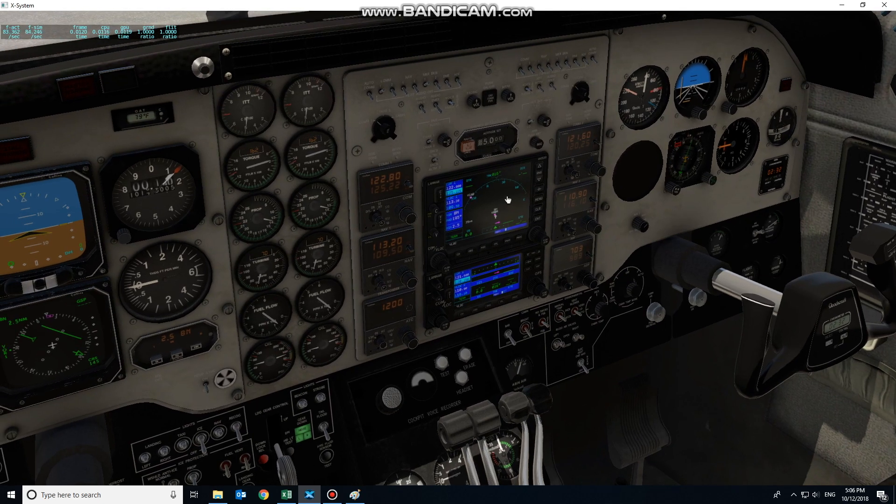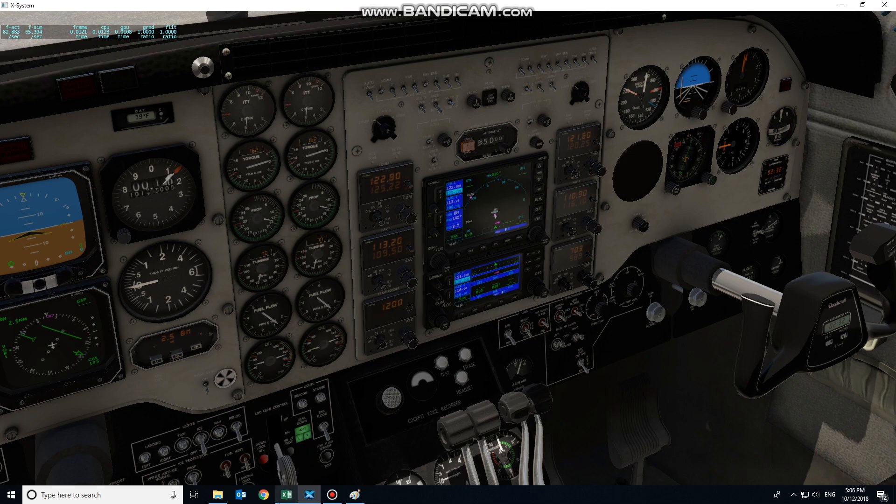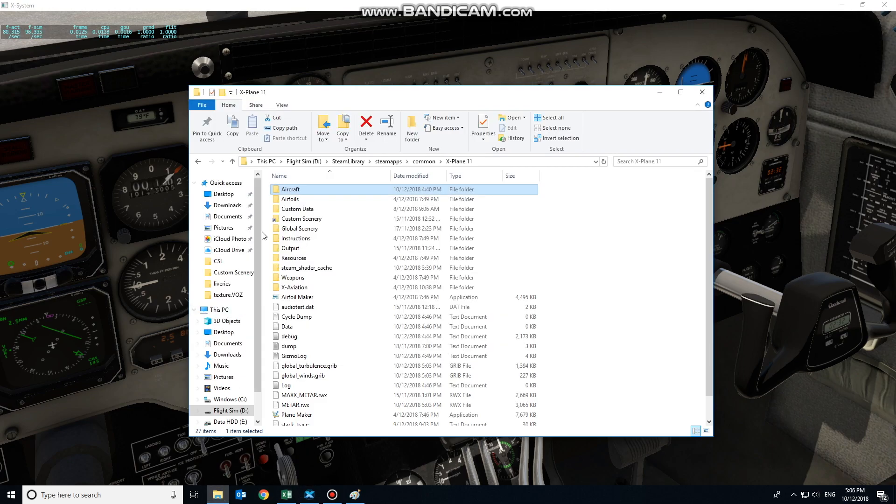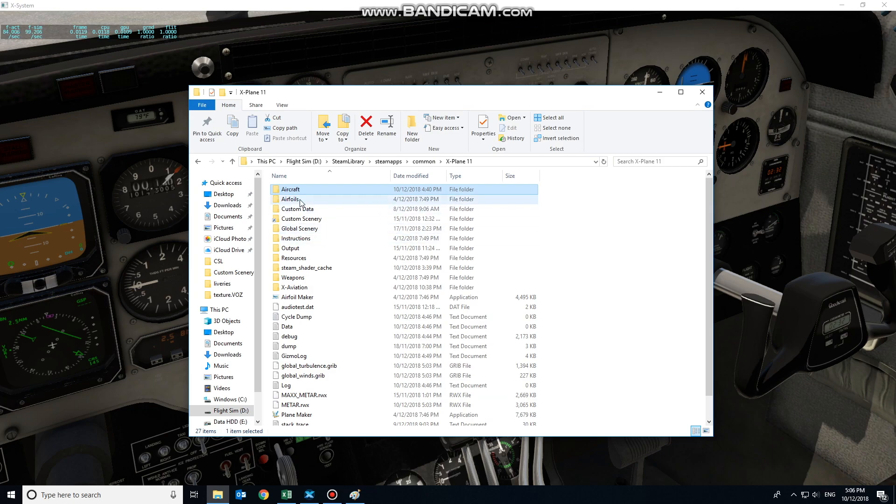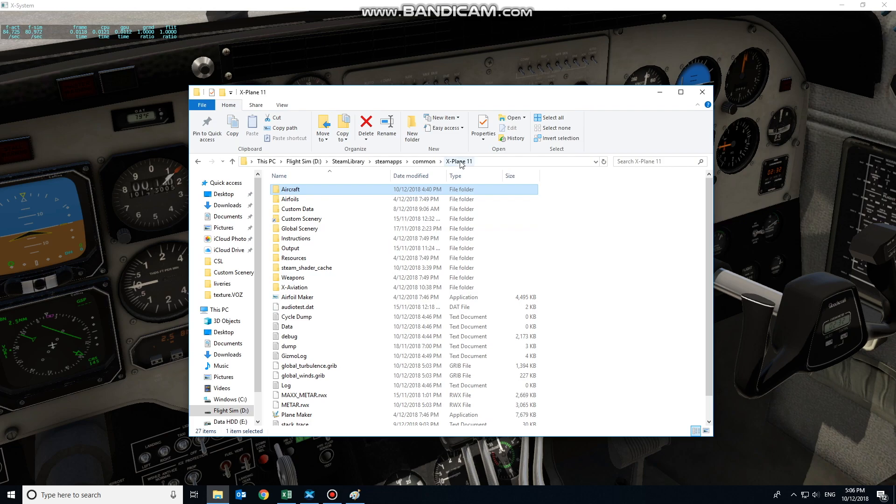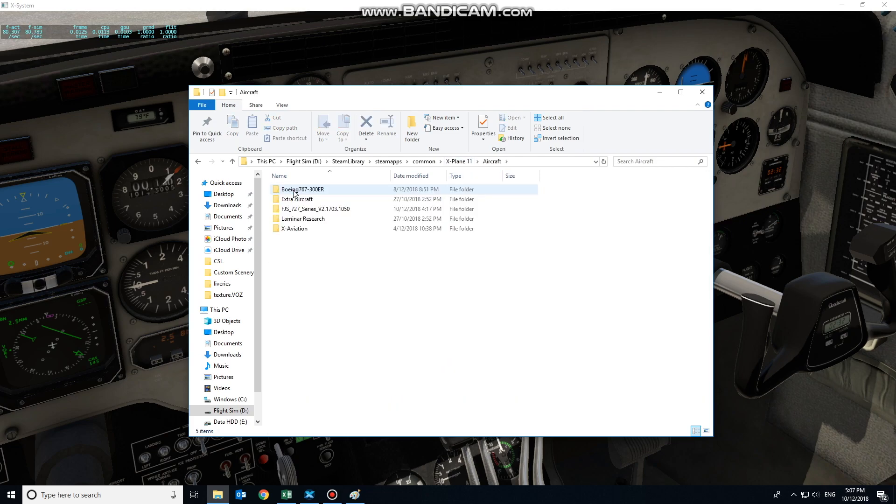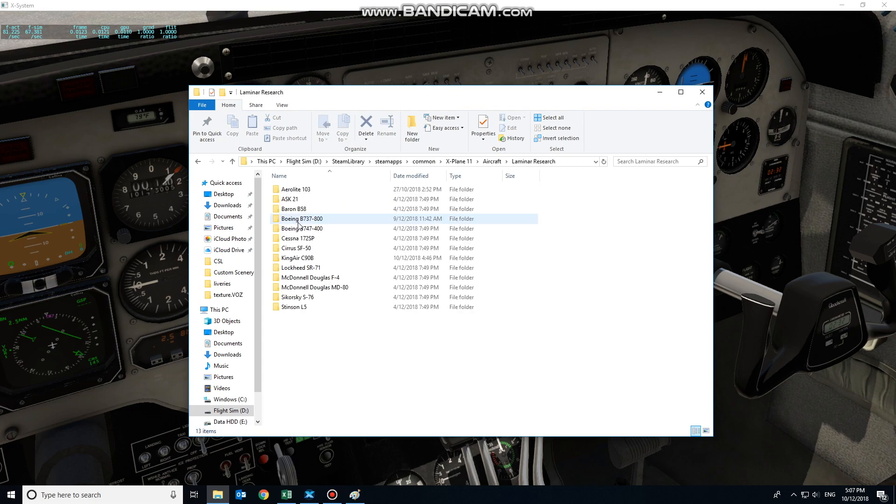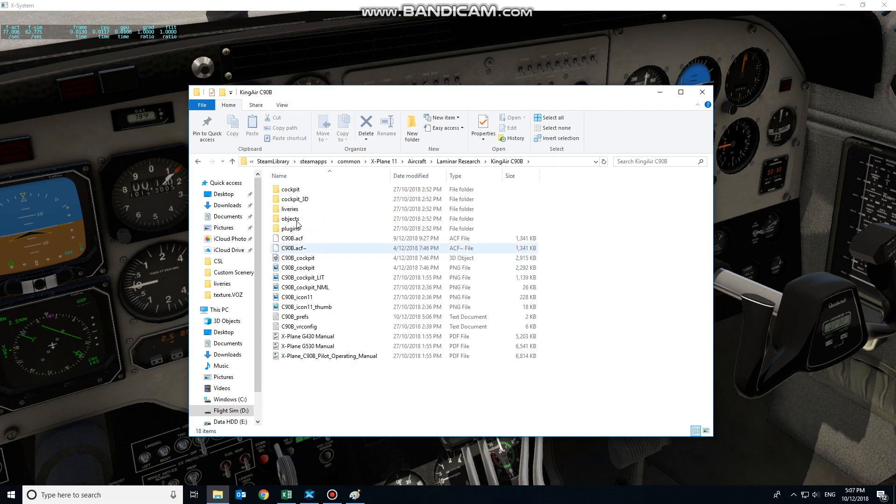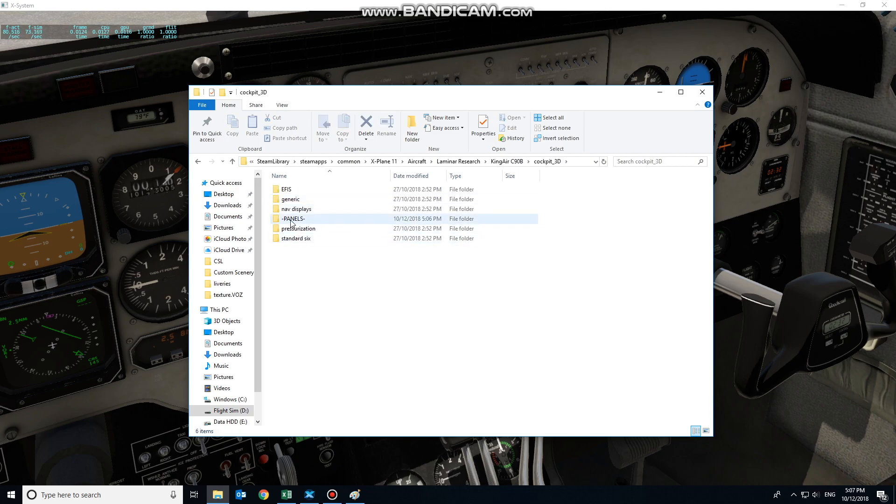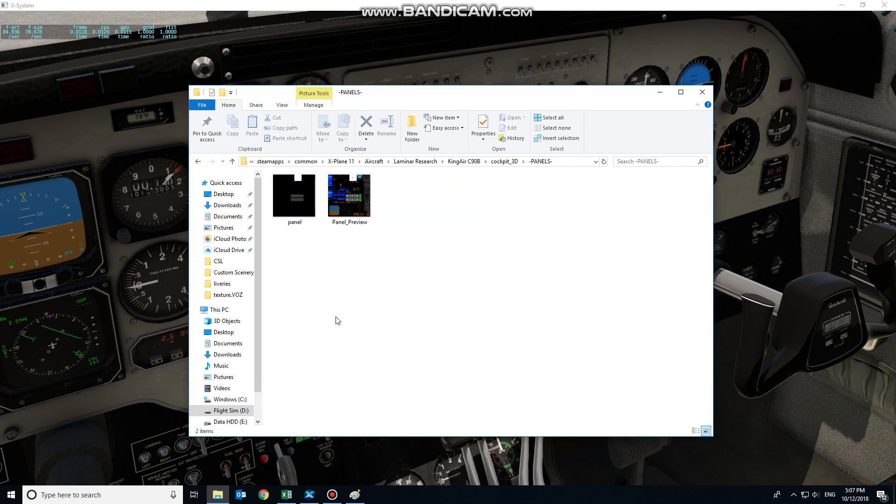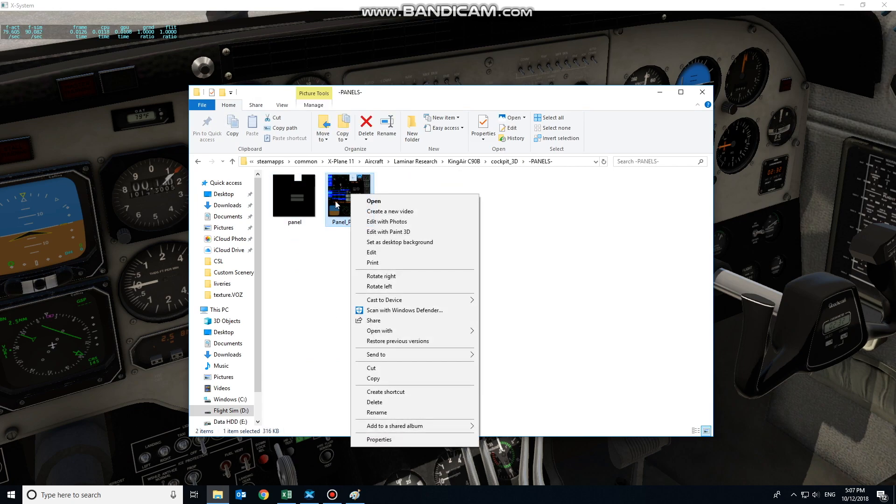By pressing the relevant combination you have assigned to that command, it takes a screenshot of all the gauges within the 3D panel range and dumps it into the aircraft folder. From the X-Plane 11 root folder, we go into aircraft, Laminar Research, for default aircraft the King Air C-90. Once you're in the appropriate aircraft, cockpit 3D, inside there is a panels folder. We've just taken this image here, panel preview.